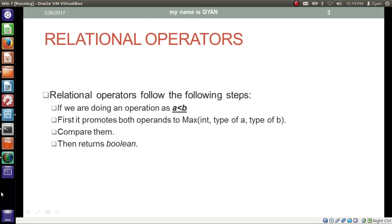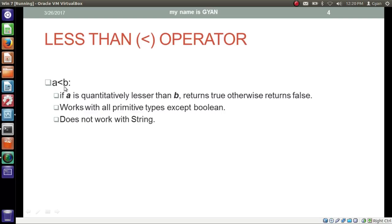When we try to find the relation between two operands using a relational operator, the operator follows these steps. If we are doing an operation such as a less than b, first it promotes both operands to the maximum of the type of a and the type of b, then compares them, and finally returns the boolean data type — either true or false.